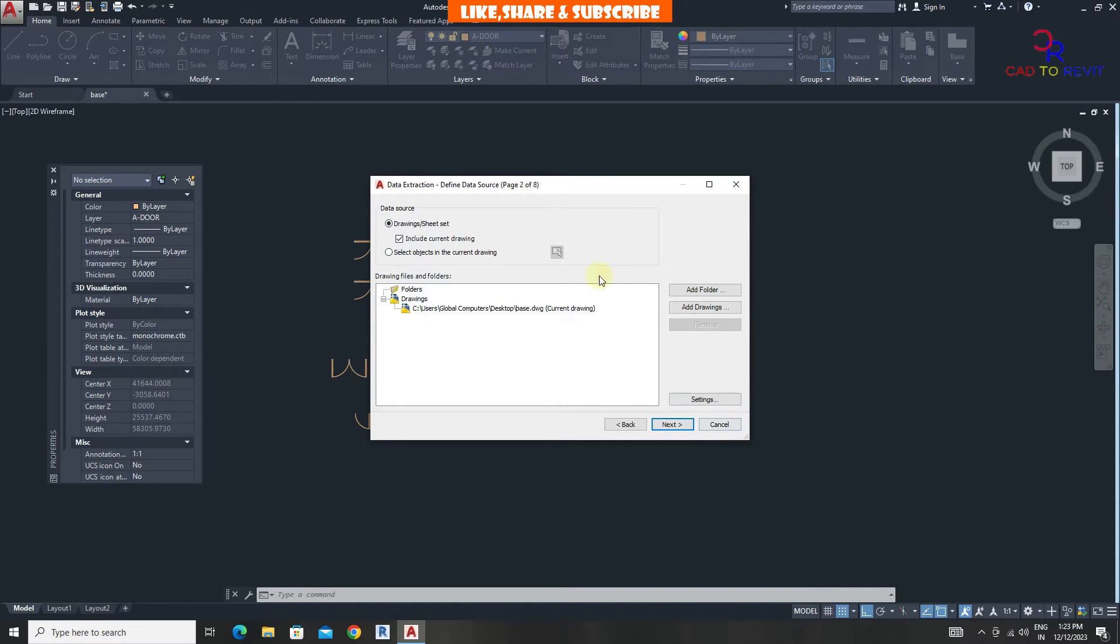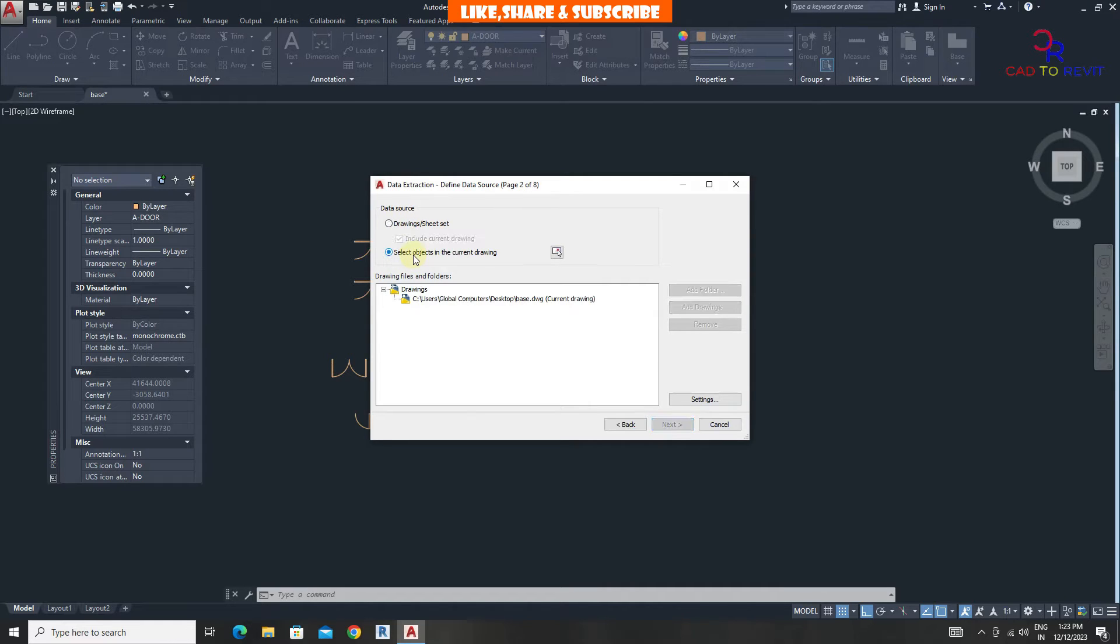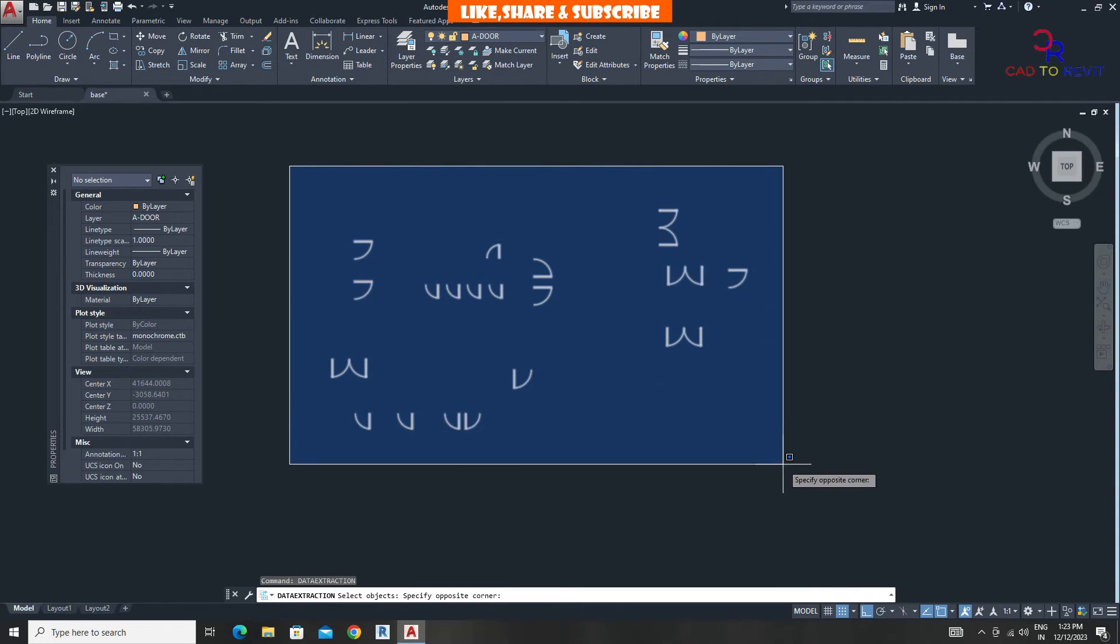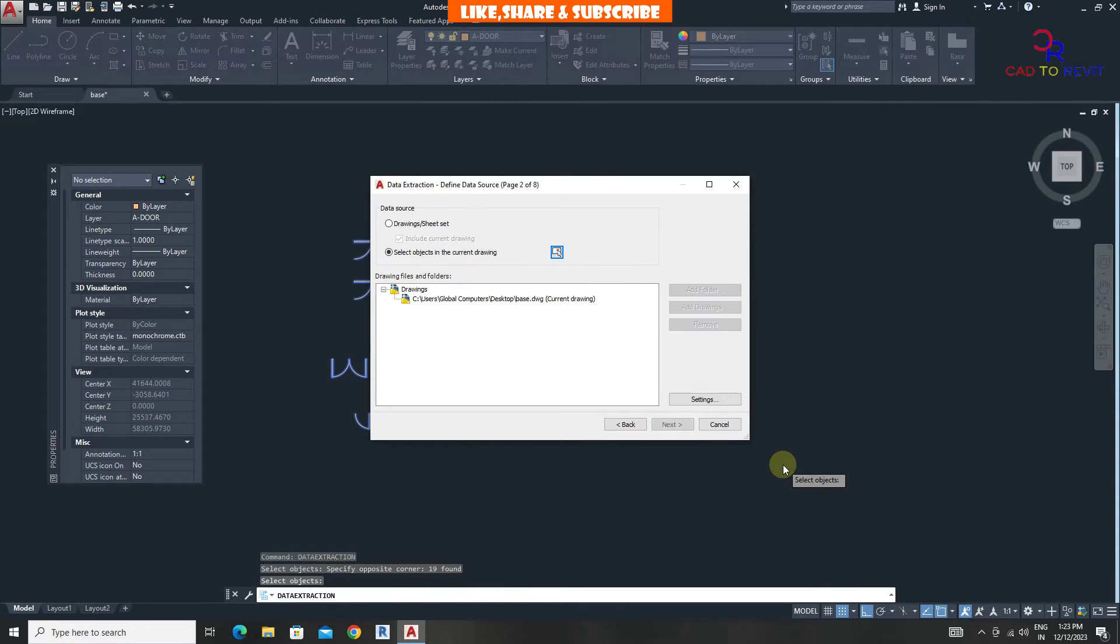From data source, click on select objects in the current drawing. Click here. Select all doors, press enter. Click on next.